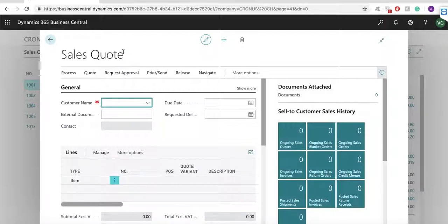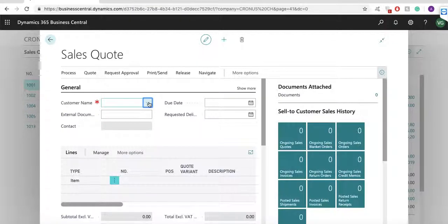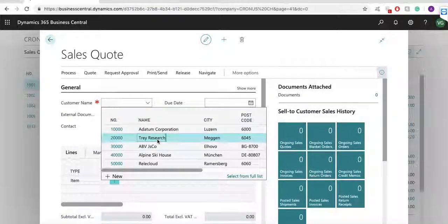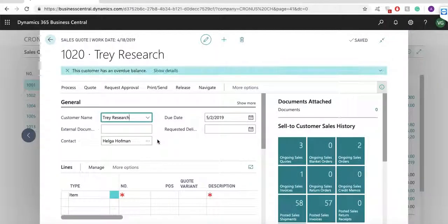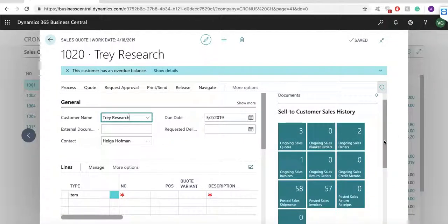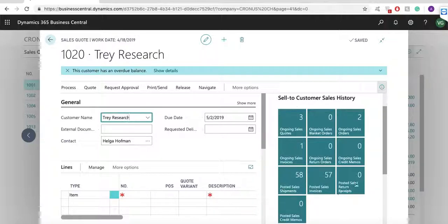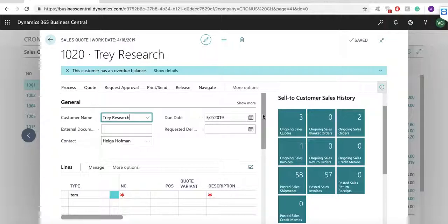The first thing I am going to draw your attention to are the green boxes on the right side of the screen and the details below. This section is called Factbox and it allows me to see more information about the customer and selected item. I can see all documents created or posted for the selected customer and I have the ability to open these documents as well.